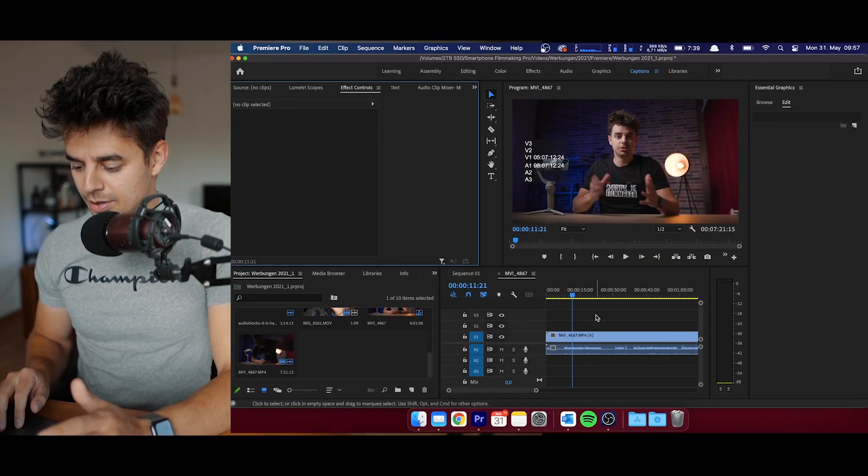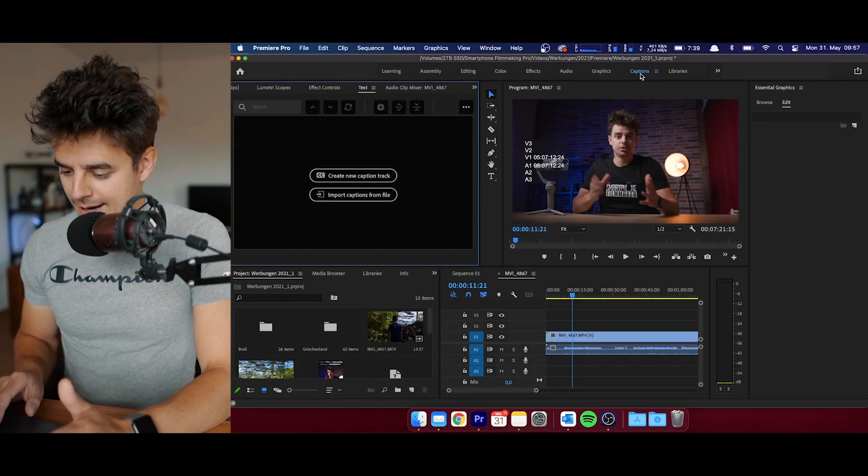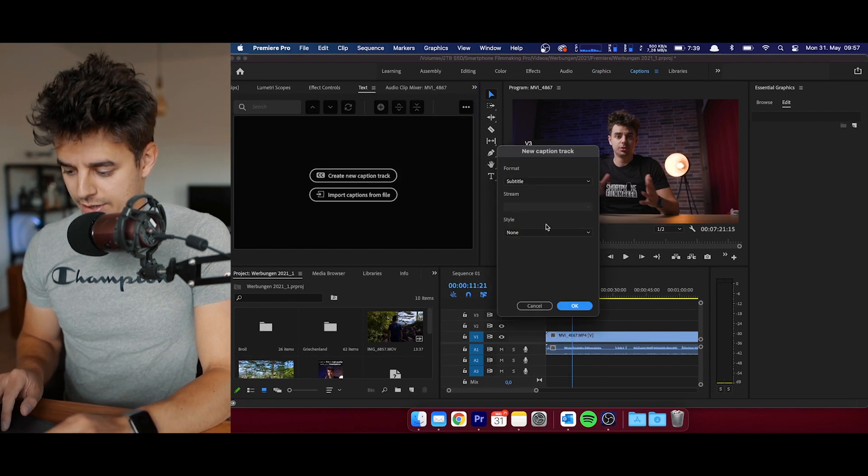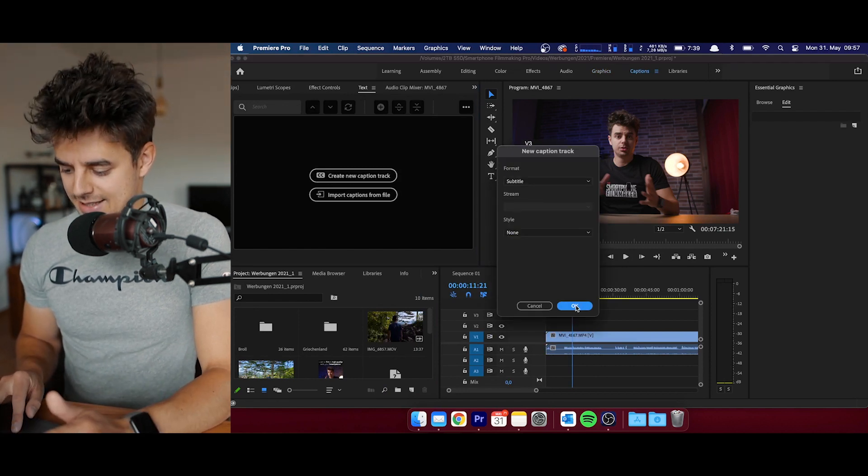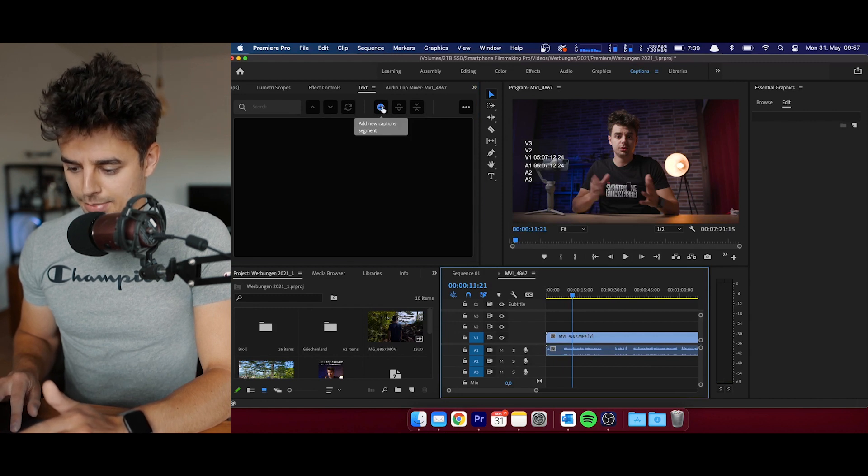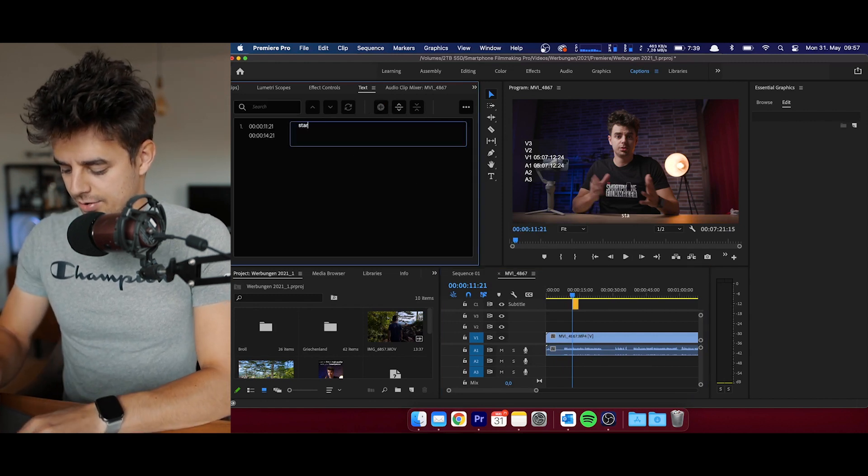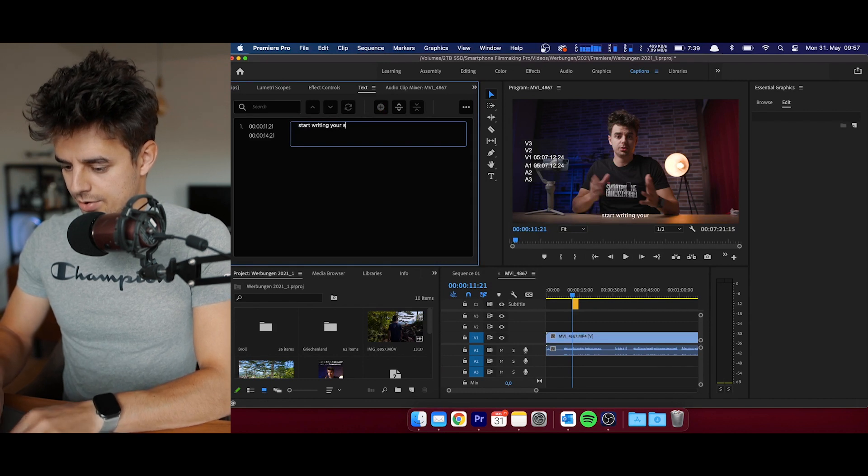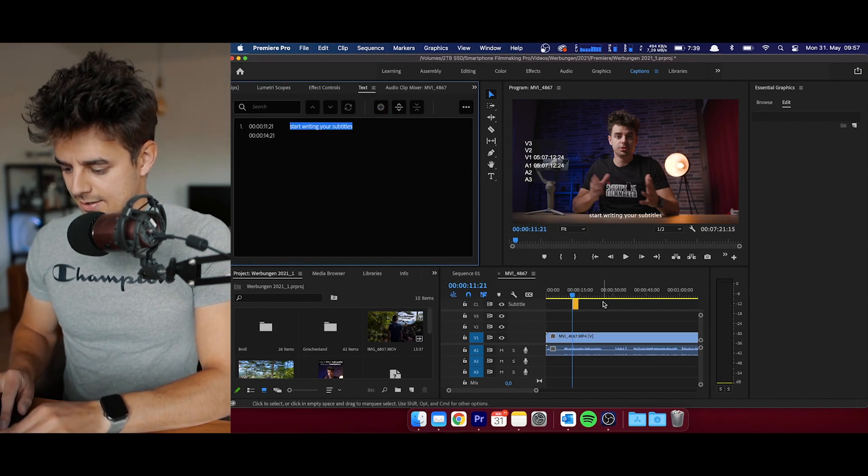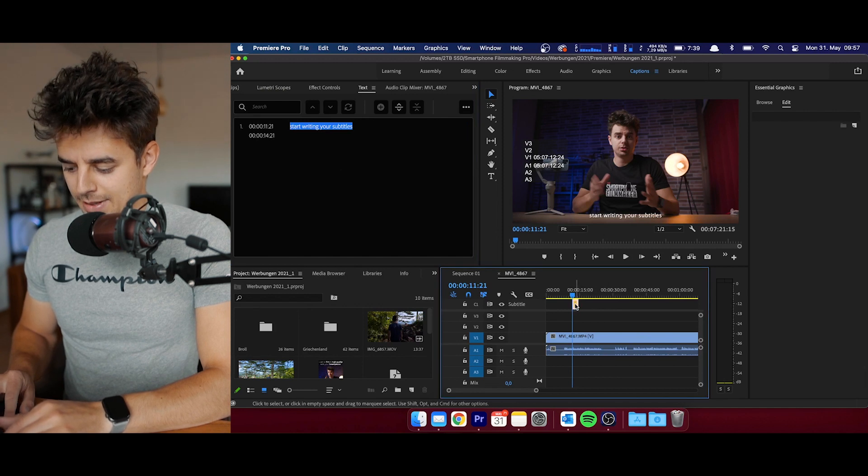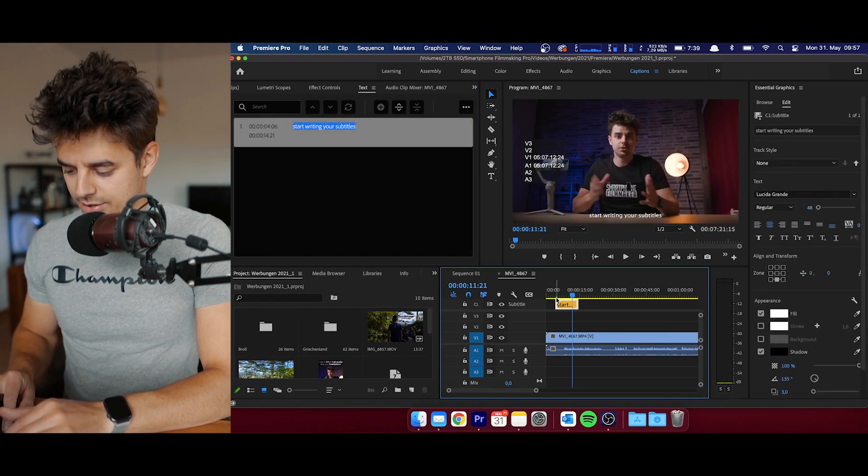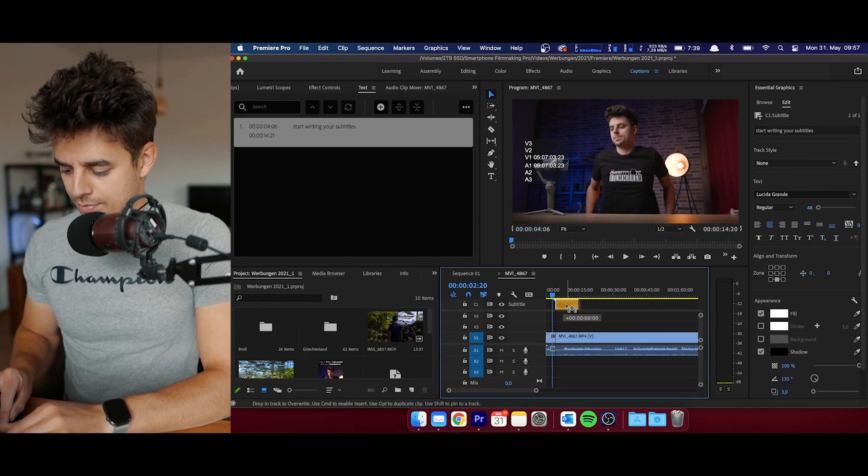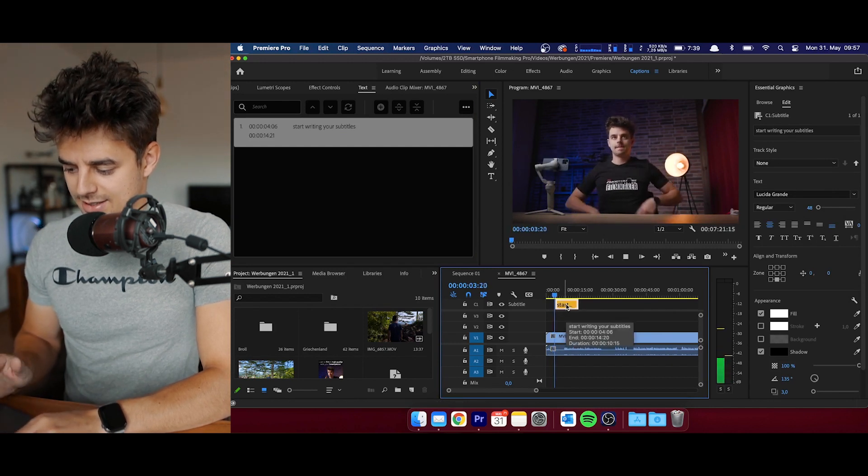Let's hop into Premiere Pro. If you go to captions, then you can create a new captions track. I always leave it as it is, and then you just tap on this little plus icon and then you can start writing your subtitles and expanding it. It's actually super easy. I just have the problem that